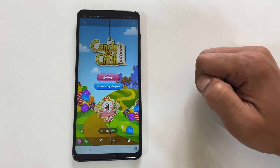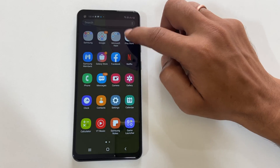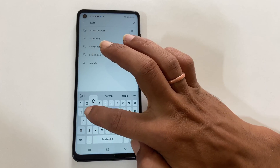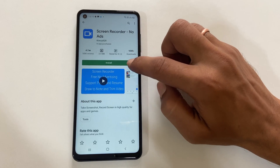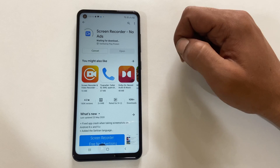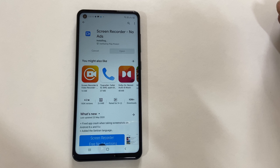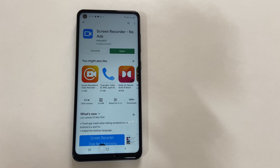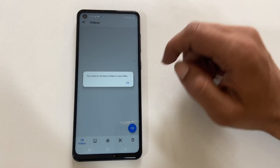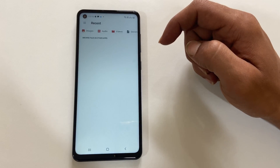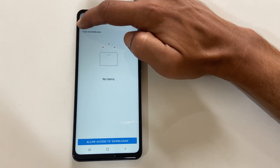The second method to do screen recording is using third-party apps. For that, go to Google Play Store and search for screen recorder. Select 'Screen Recorder No Ads'. I prefer this app because it does not have any ads and has a good set of features. Install the app. Once the installation is complete, open the screen recorder. Here you can select the destination folder where you want to save the recorded files — by default, it is the Downloads folder, but you can choose the folder you want.